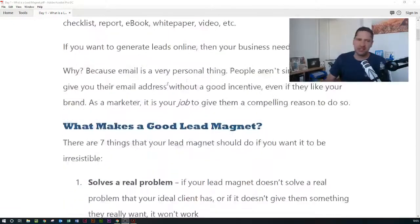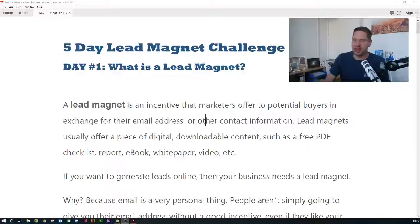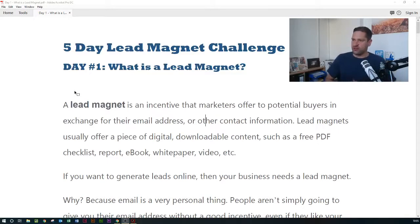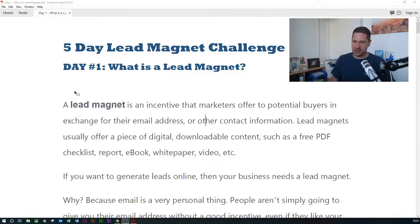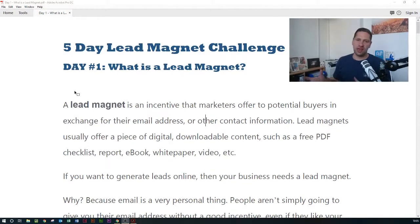This is basically just in the PDF guide, so you can just download the guide, but I'm going to talk you through some of it. A lead magnet is an incentive that marketers offer to potential buyers in exchange for their email address or some other piece of contact information. Nowadays, if the lead magnet is on your website, you don't even have to collect their name, email address, or any data — you can simply put a Facebook pixel on there and track them.